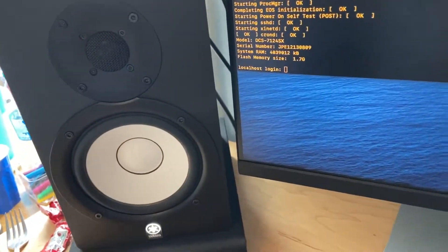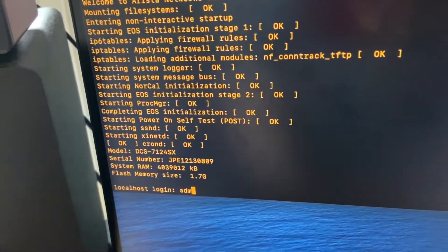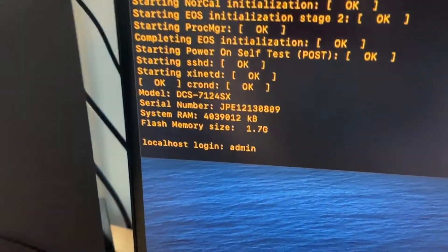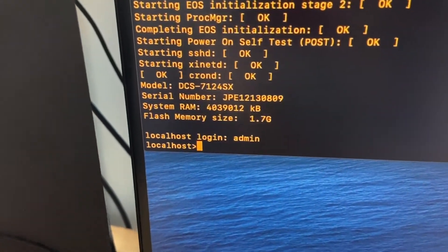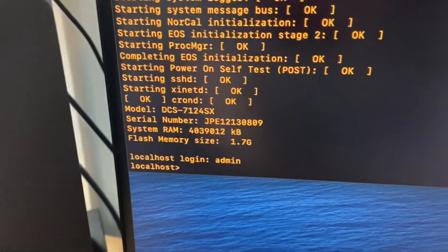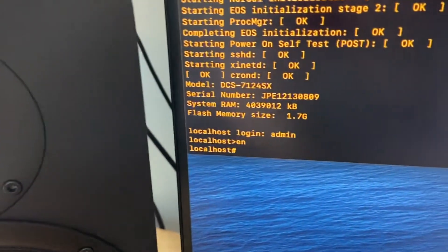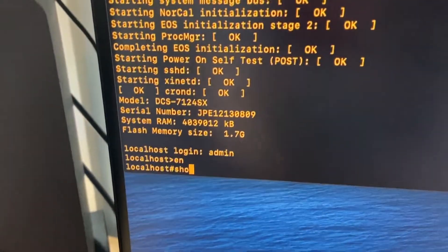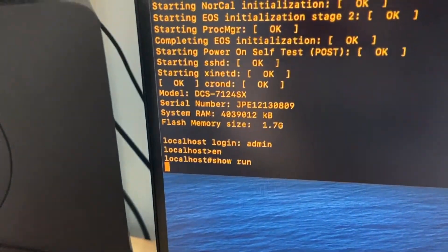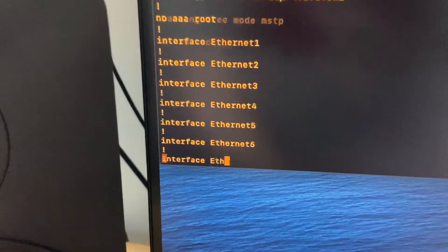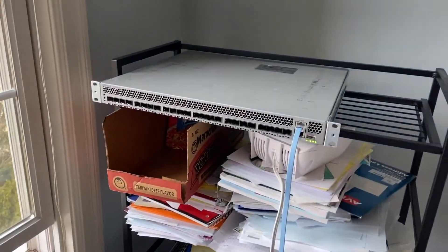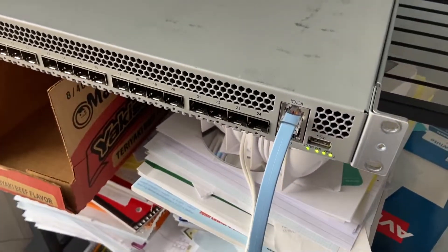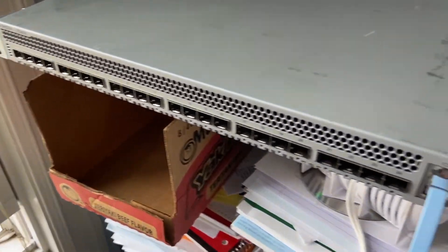You can see if I type in... it doesn't ask for a password and I turned off zero touch configuration. You can see we have our system here, we have our config and everything. Basically I just did a factory reset on it.